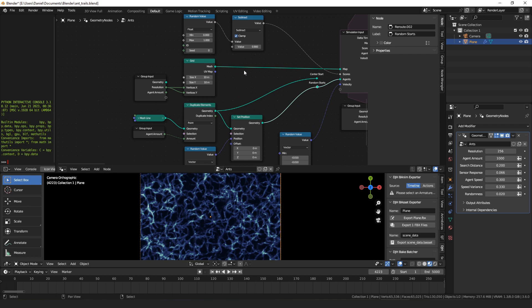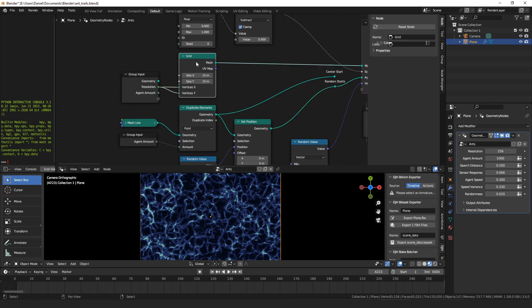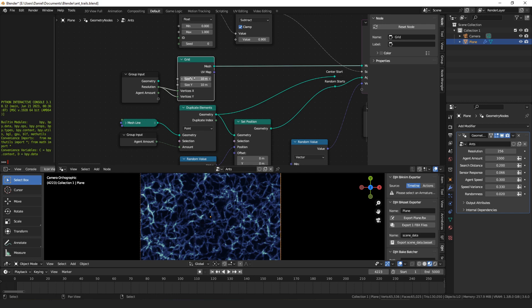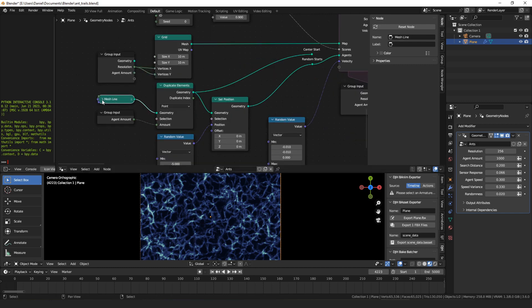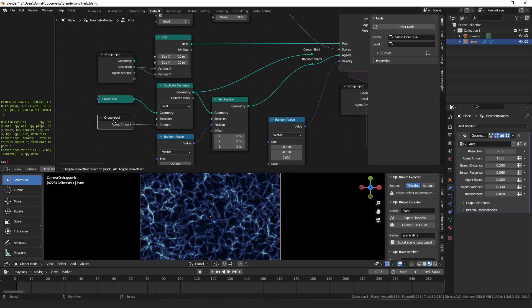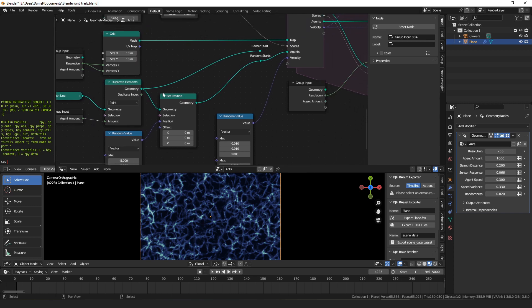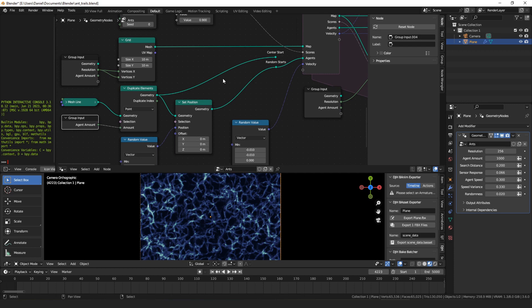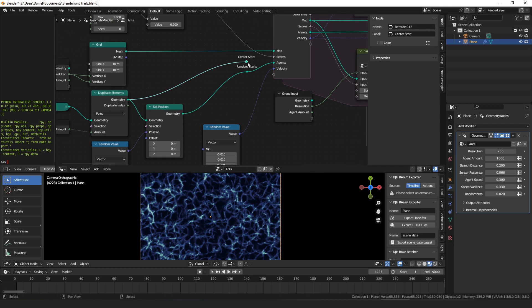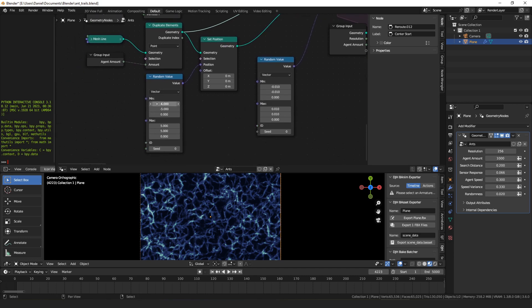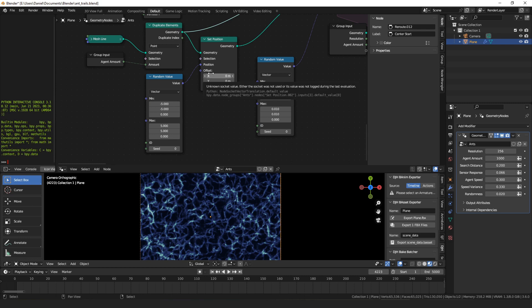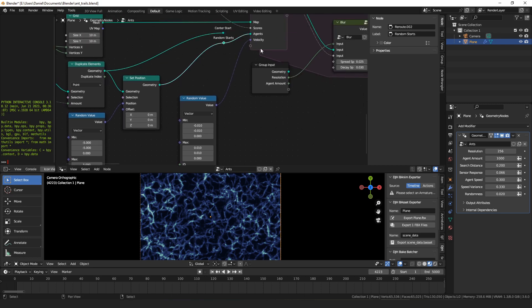We'll start with the inputs here. The map is just this grid, a 10 meter by 10 meter grid and you can pick what resolution you want. Then here we have a mesh line that's just a single point, and then I'm going to duplicate that times the number of agents we want. So I have that set to 1000 right now. Then I have two different ways you could start. One is you just take those duplicated points that are at 00 and start with them there, that's the center start. Or you can give them all a random position in the negative 5 to 5 range.